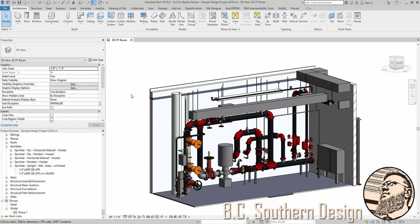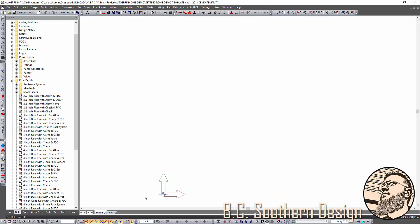one of the first features of AutoSprink that they ask about, is this in Revit, is the library of pump rooms and riser details that comes with AutoSprink.